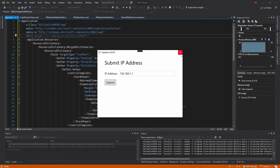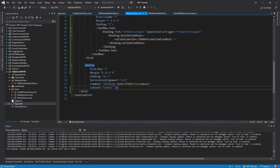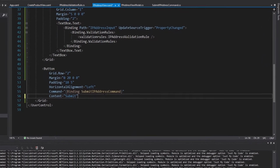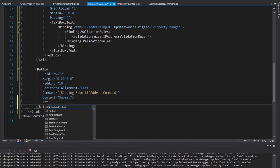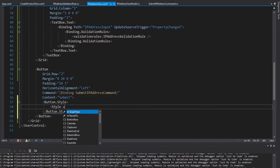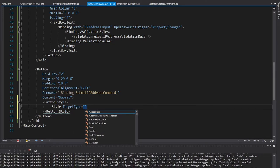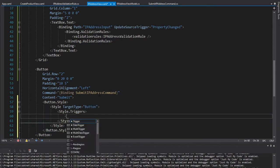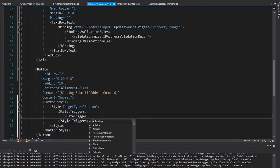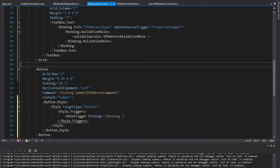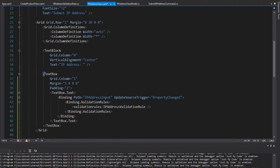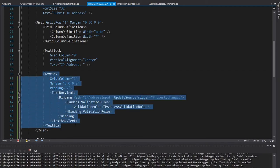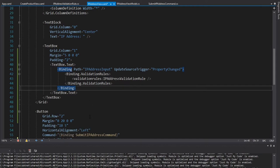And the last thing I want to do on my UI is disable this button if my IP address is not valid. And to do that, we're going to define a style on our button. So let's open this up, set the button style to a new style targeting the button type. And we're going to set some triggers on here, specifically a data trigger that binds to our text box.